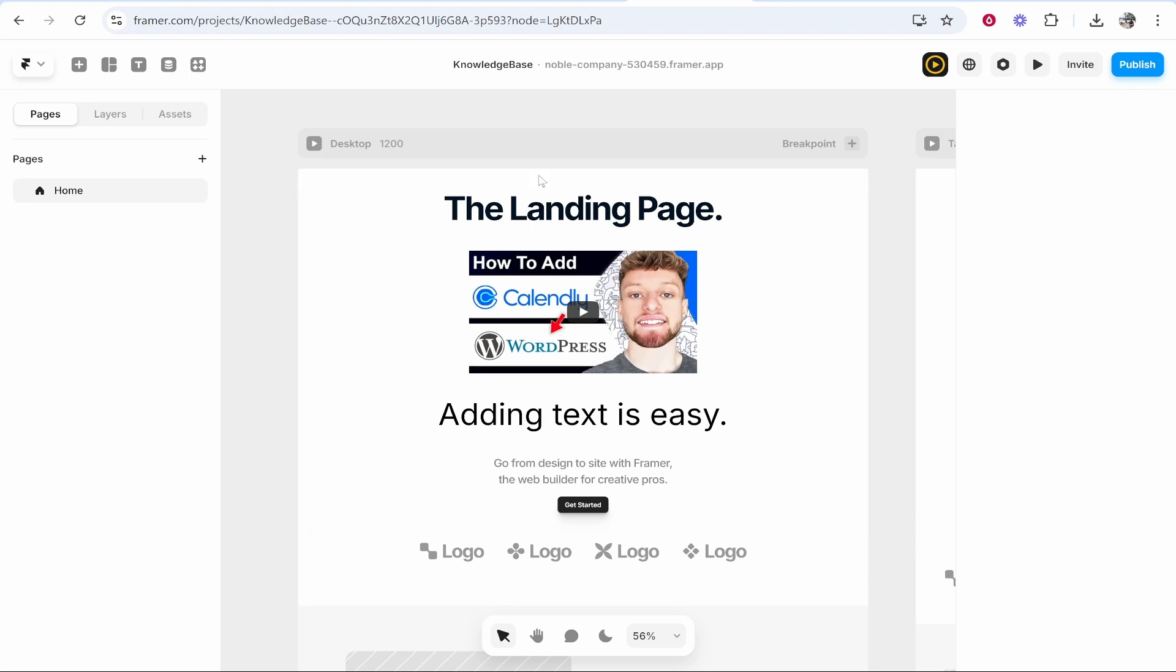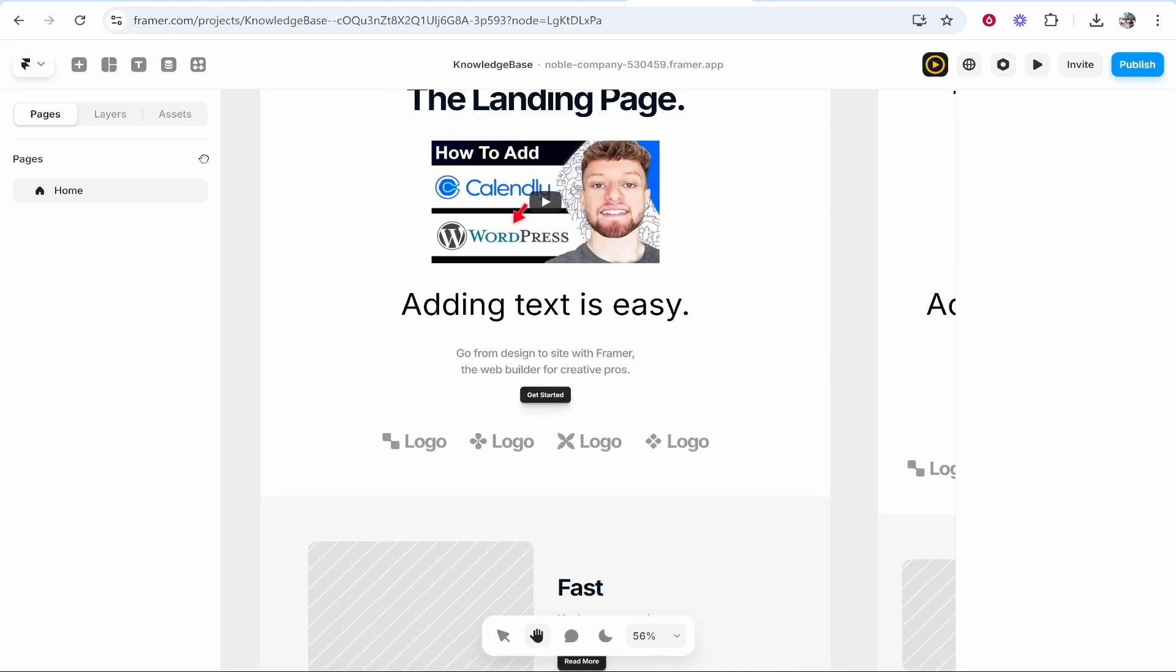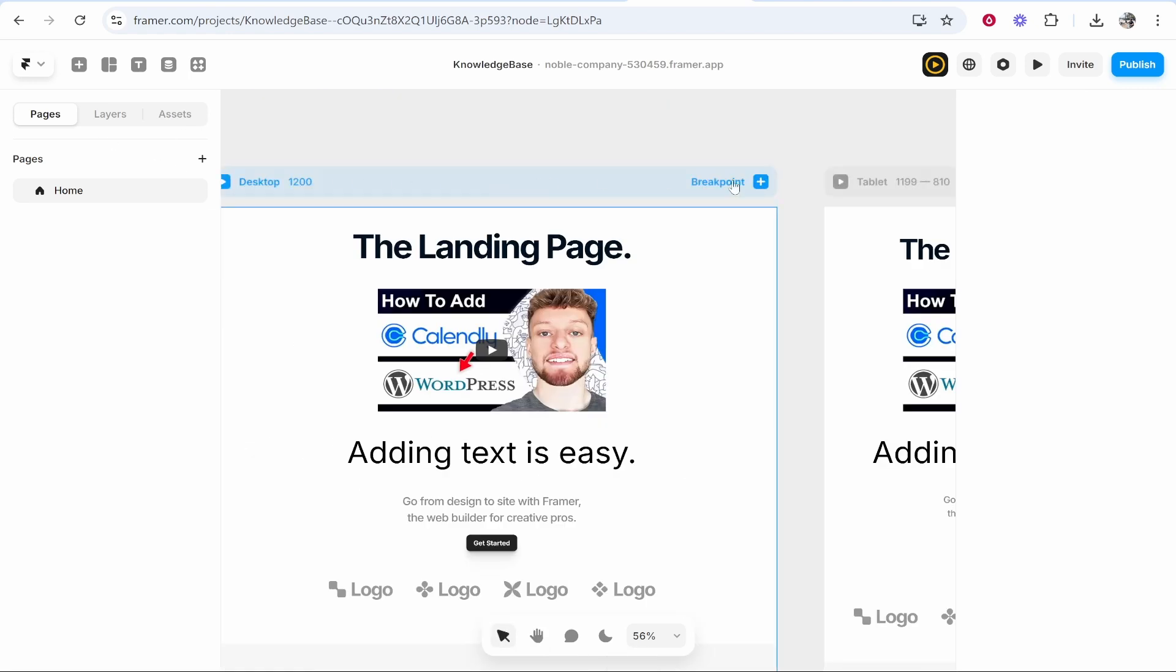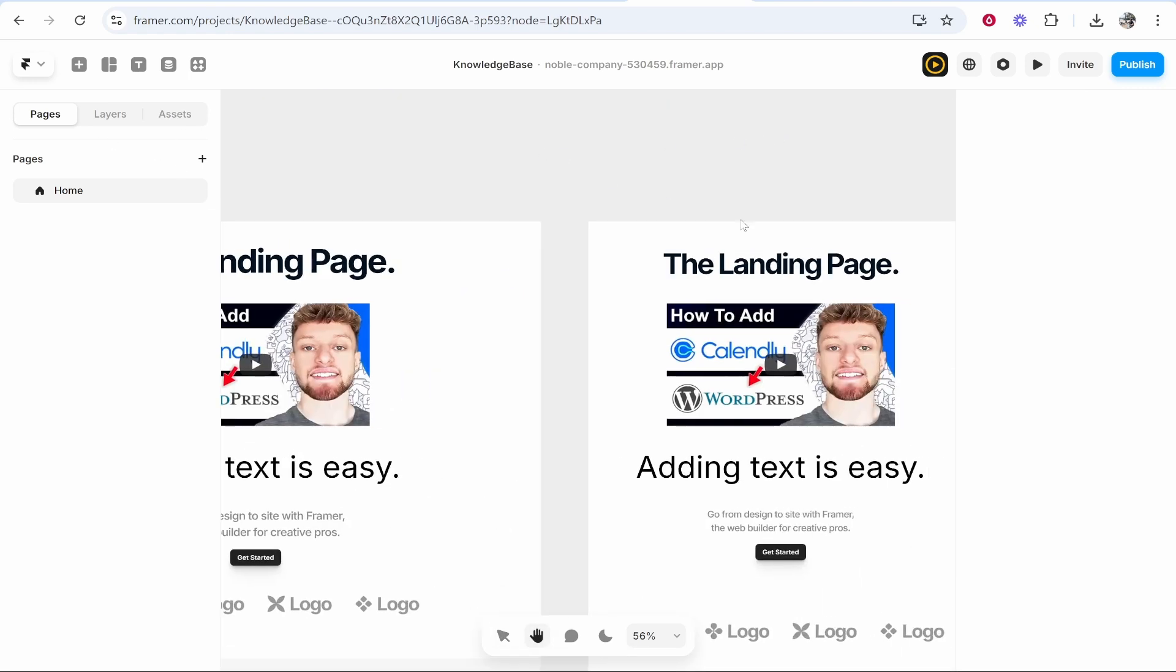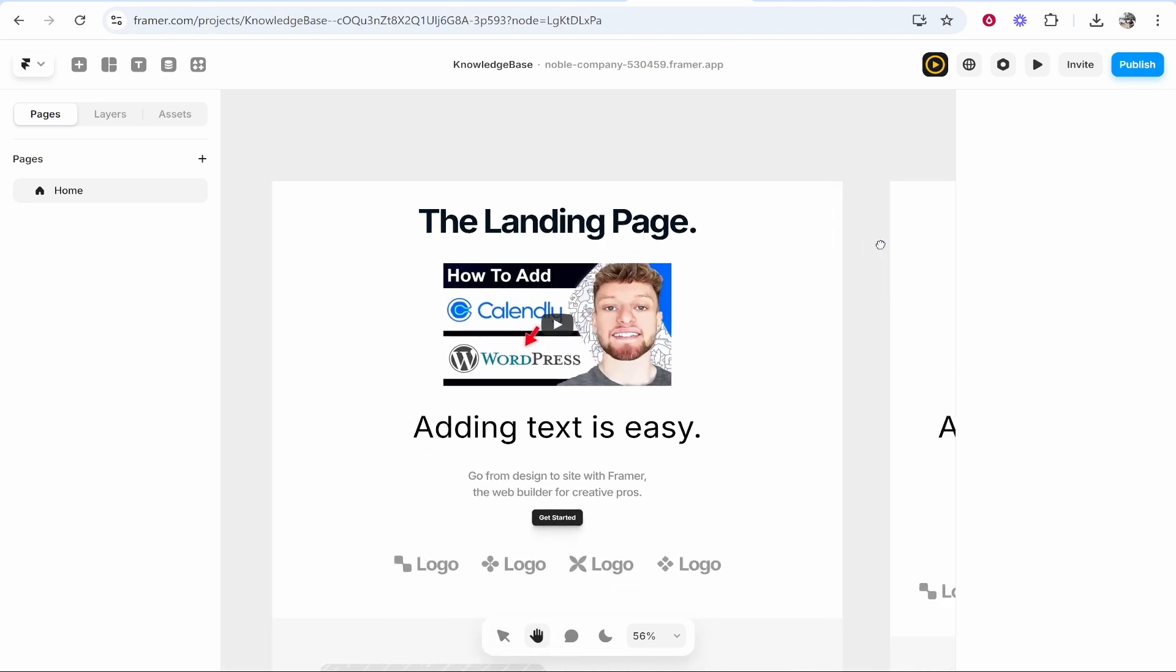Quick tip: if you hold down space you can move around your website. This is the website for desktop, this is the website for tablet. We're going to add text to the desktop here.